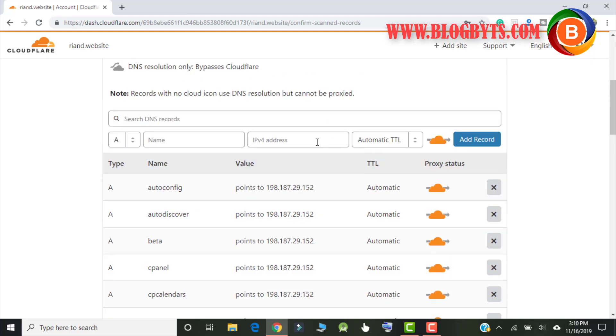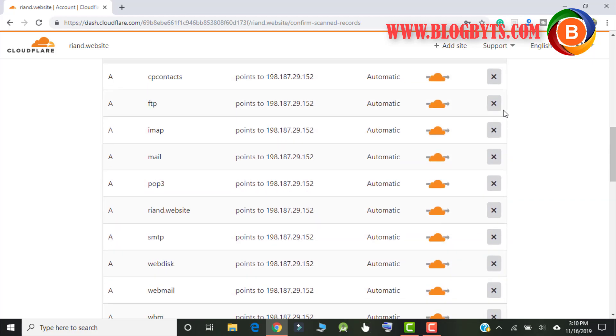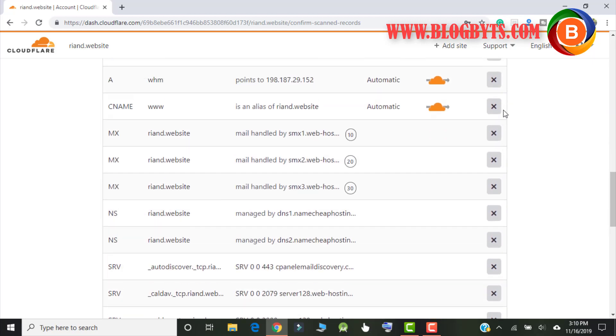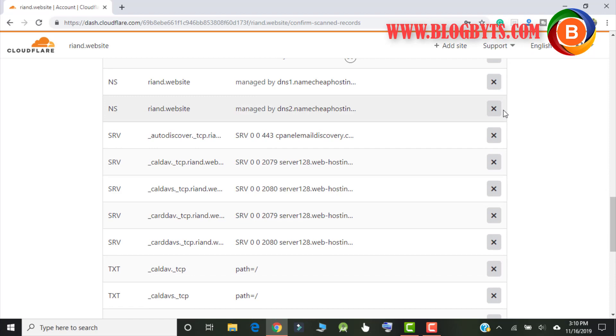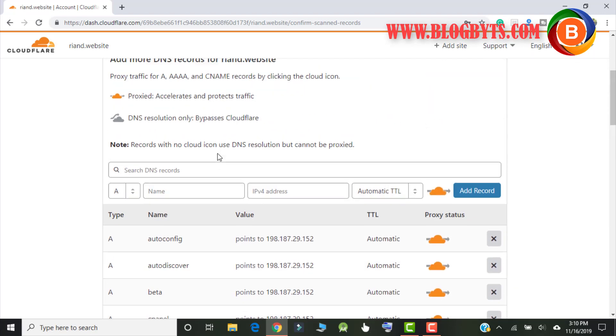Alright, so after that you'll get a lot of options. So I'm going to show you how to set all these options and what are the best settings that you should apply.